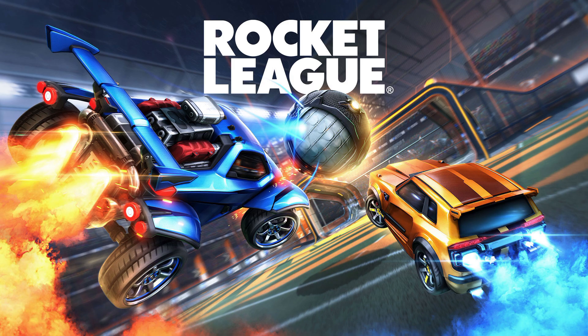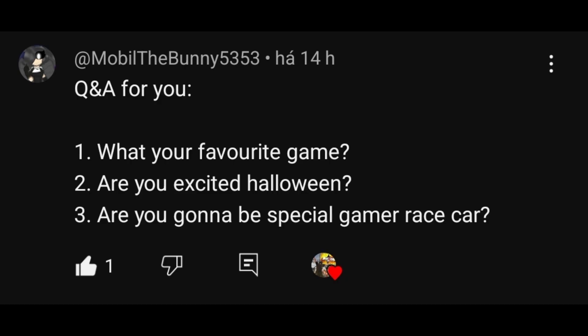and Rocket League. Question 2, are you excited for Halloween? My answer is, yes I am excited for Halloween. Question 3, are you gonna be special tuber? My answer is, yes I can.